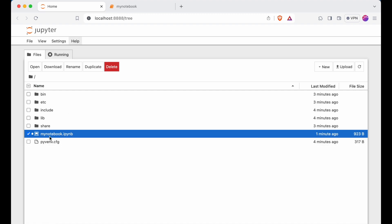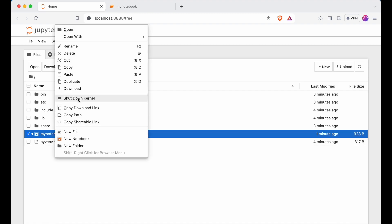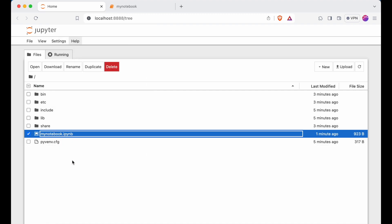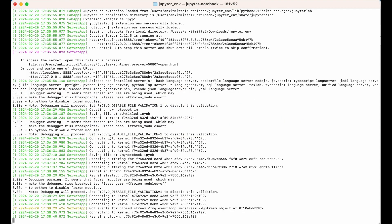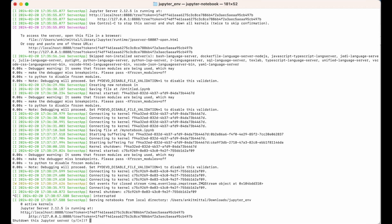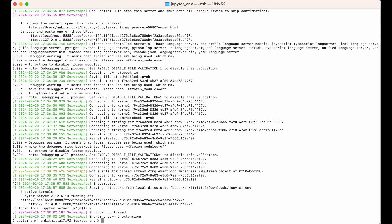Let me shut down the kernel again. The server is still running, so to stop the server I will go to the terminal and press Ctrl+C. It will ask 'Shut down this Jupyter server?' — I will press Y and hit Enter. The server is now shutting down.